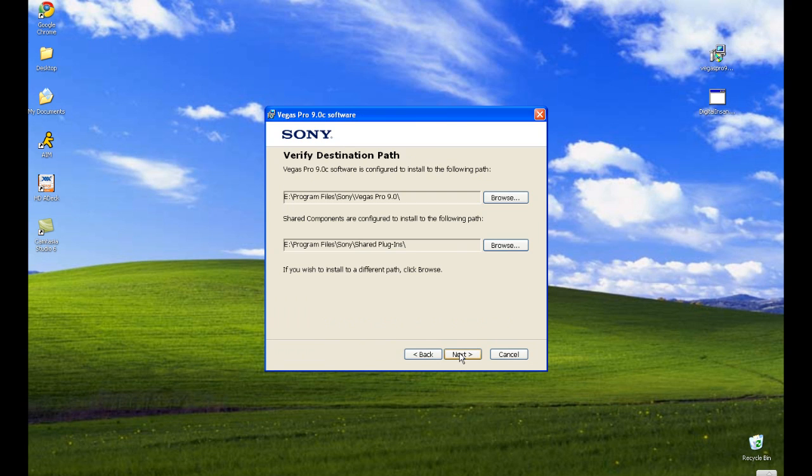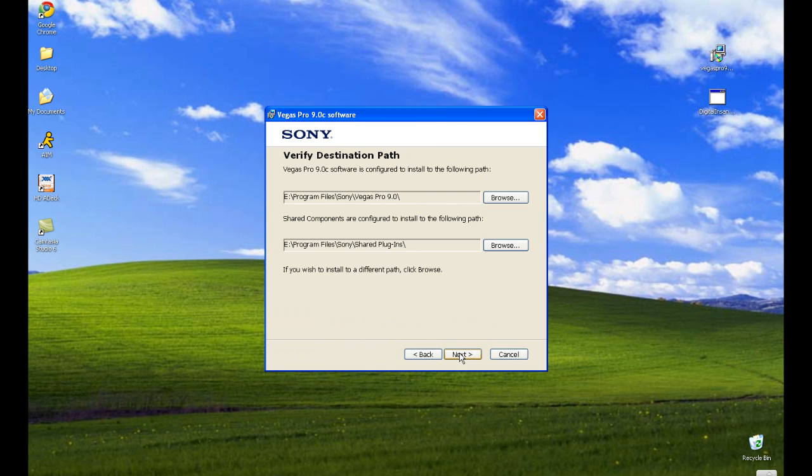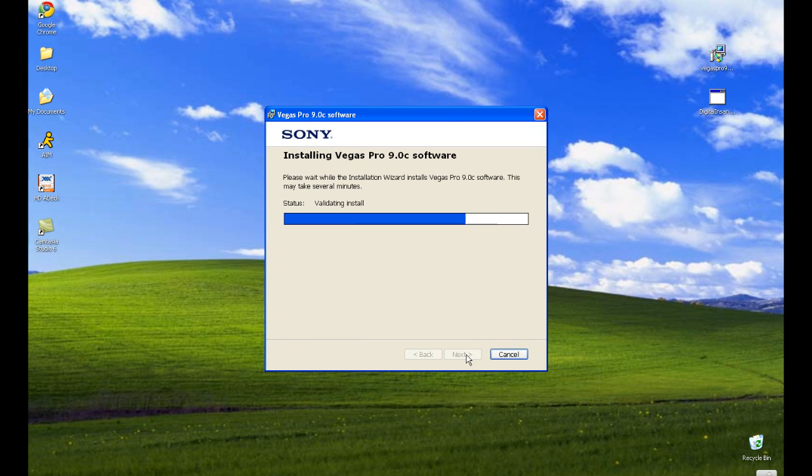Read and agree to the terms. You need to go through all of this before you worry about Digital Insanity. It's got to install all the files that are necessary before you patch it.